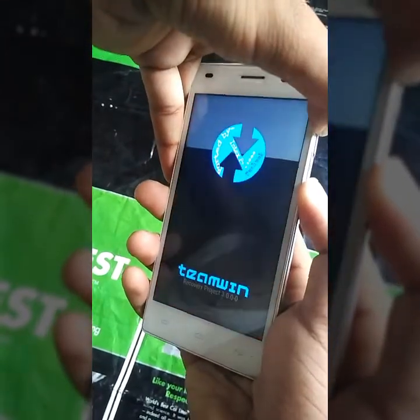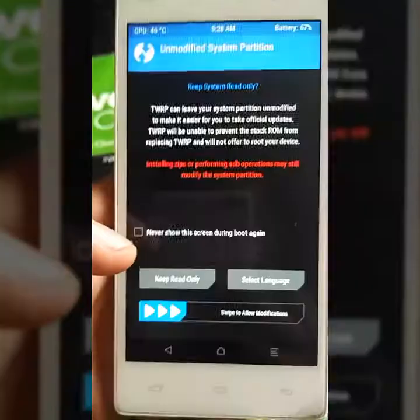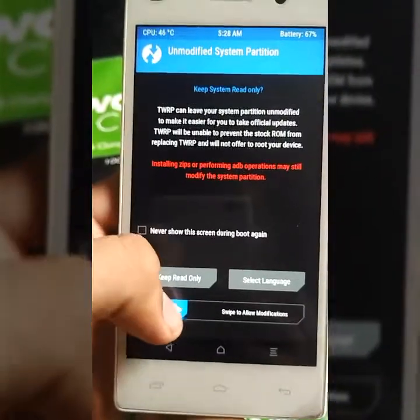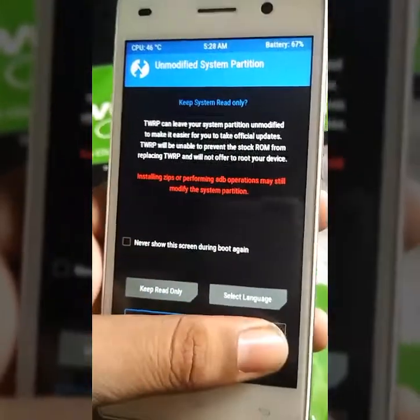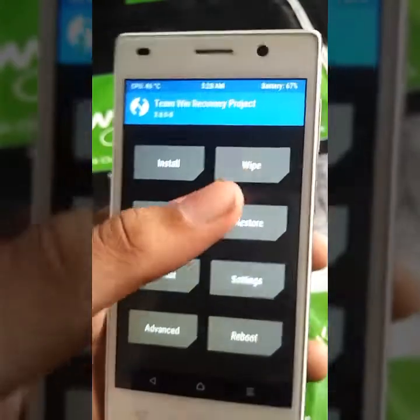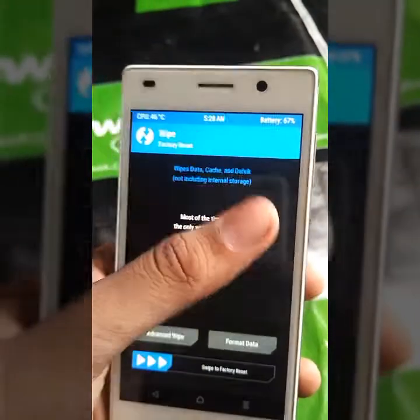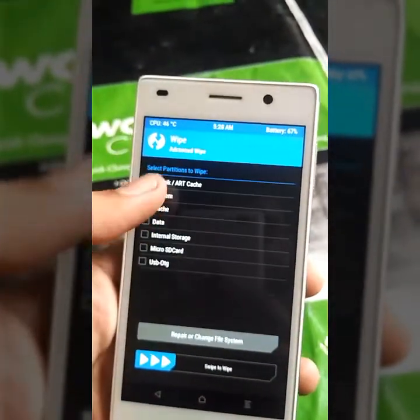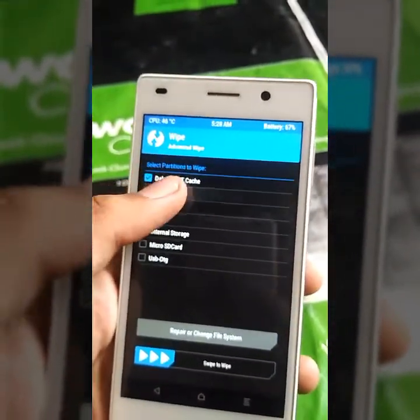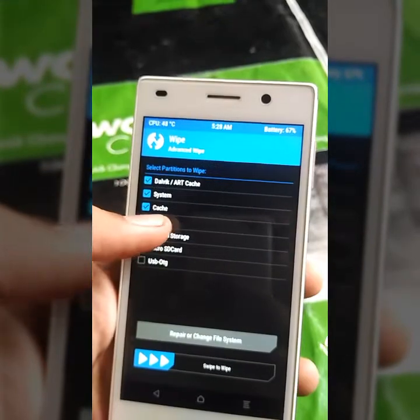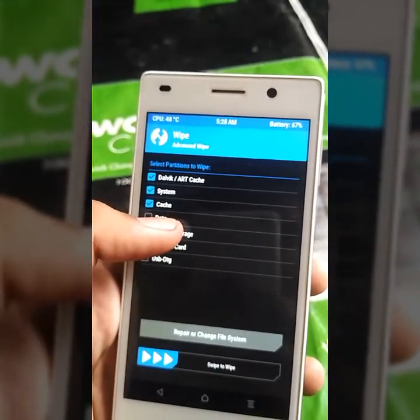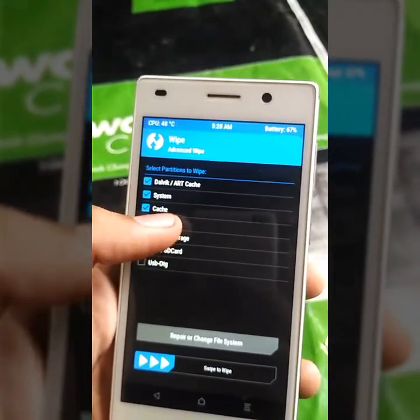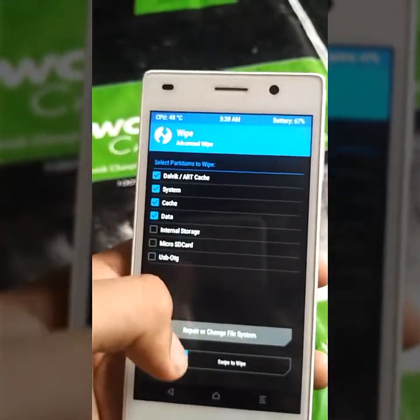Firstly, go to any custom recovery, then select the wipe option and wipe Dalvik cache, system cache, and data.